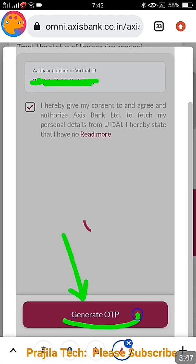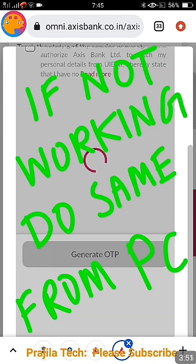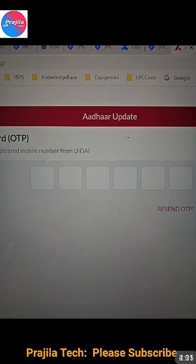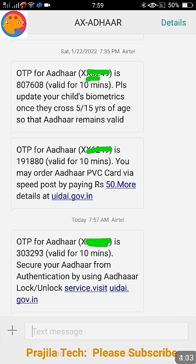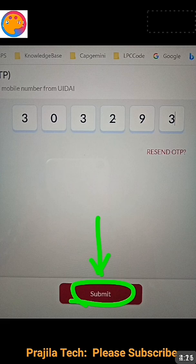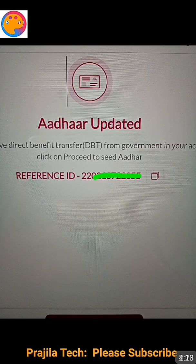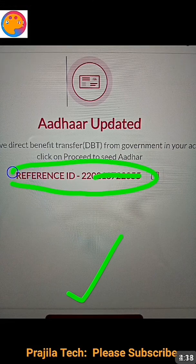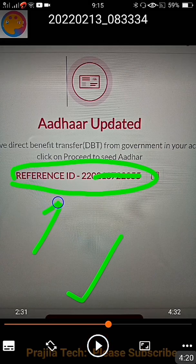Enter your Aadhaar number, click the declaration 'I hereby give consent,' and click on 'Generate OTP.' Note: in mobile this keeps rotating and will not work, so do this from a computer or laptop. In the computer I got an OTP on the mobile linked to my Aadhaar. Enter the OTP and click on submit. Once you click submit, you get a message saying 'Aadhaar updated' along with a reference ID.